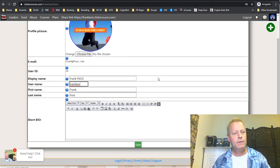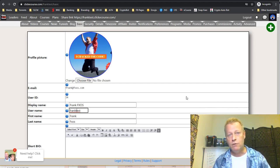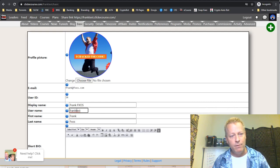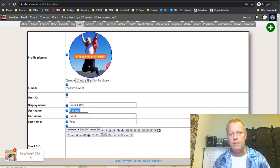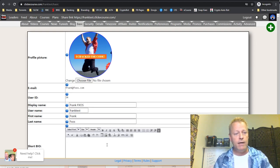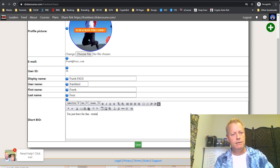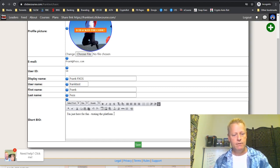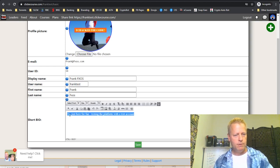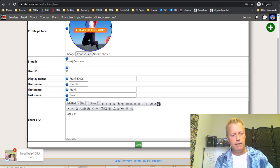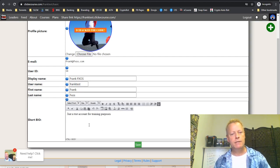Since you're trying to build a business online and be a promoter, you need to have everything set up properly — the right display name, the right username, the right profile, and a bio. I'm going to update this test account's bio to say 'just a test account for training purposes' and save it.